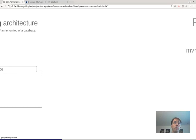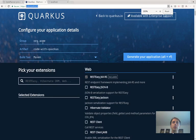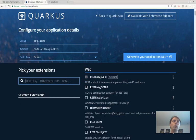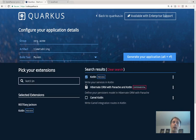Let's set up the project. We go to code.quarkus.io to generate our application. We give it the name 'timetabling application', use Maven as the build tool, add REST Easy and REST Easy Jackson for JSON exposure to the UI, and add Kotlin support.